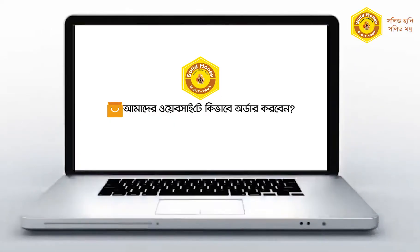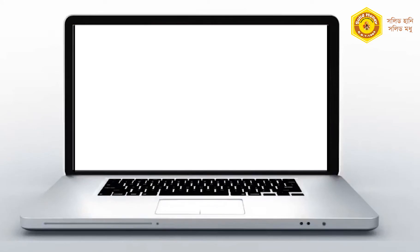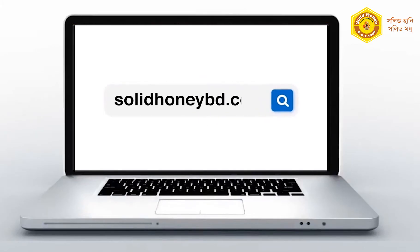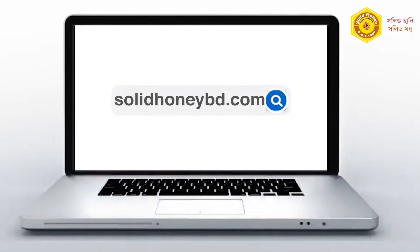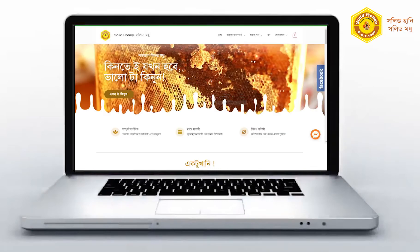How do we order our website? We've got the web browser. SolidHoneyBD.com. We can see the landing page.